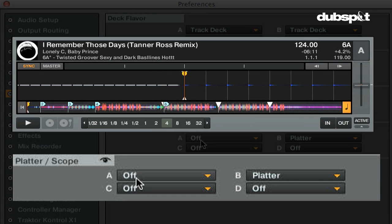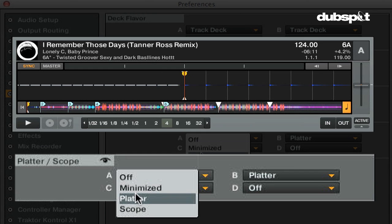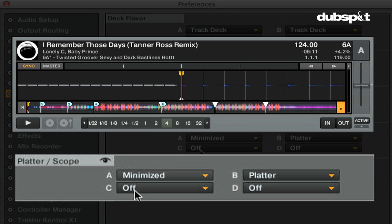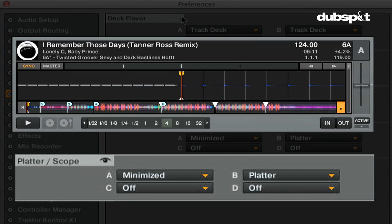If you choose off, the platter isn't showing. This is good if you're not using any timecode control. If you choose minimize the platter isn't showing, but it's easily accessible by clicking the maximize arrow inside the decks. This is good for DJs who sometimes use timecode control, but not always.